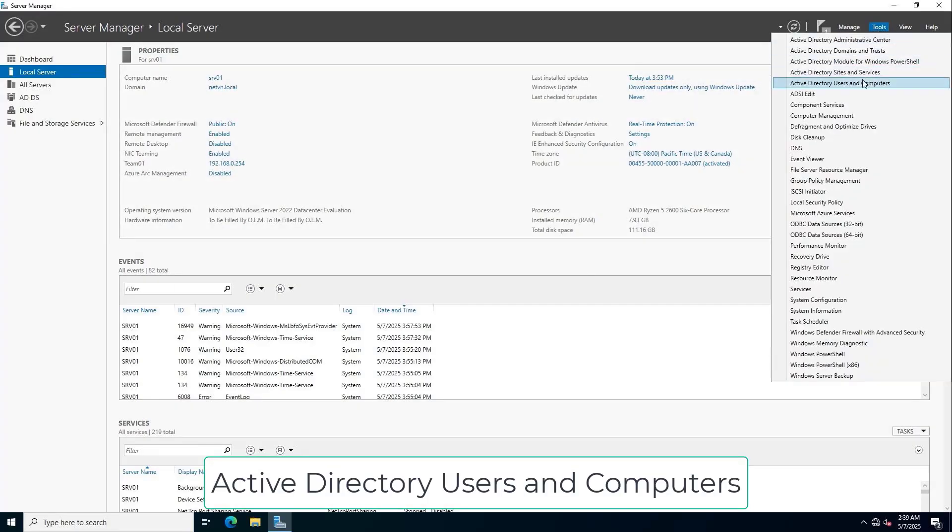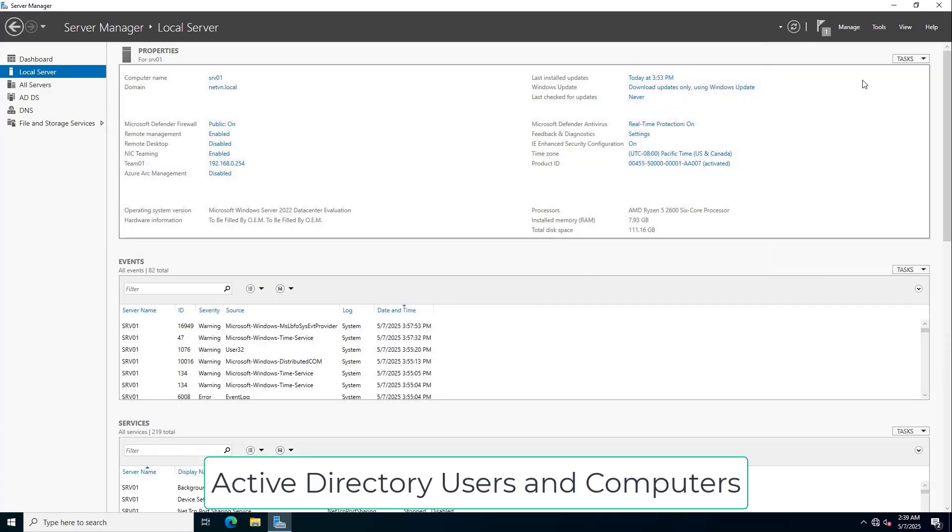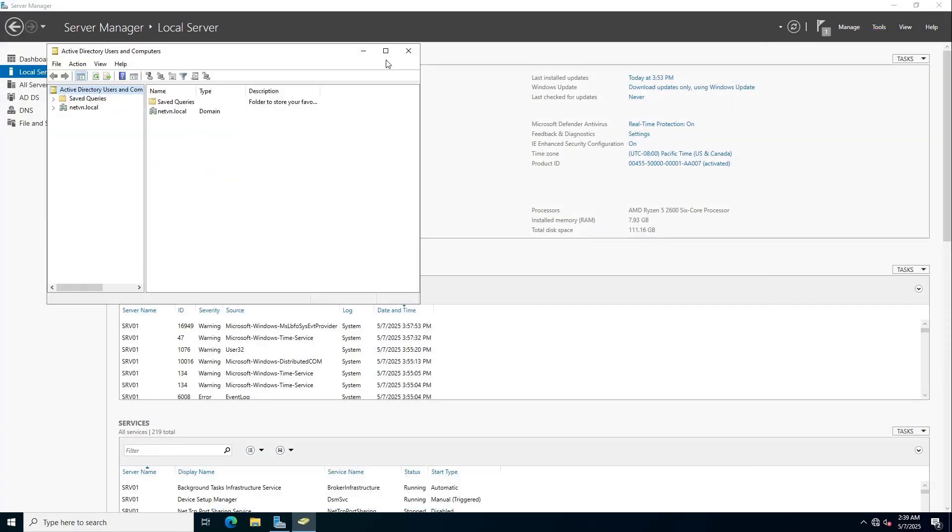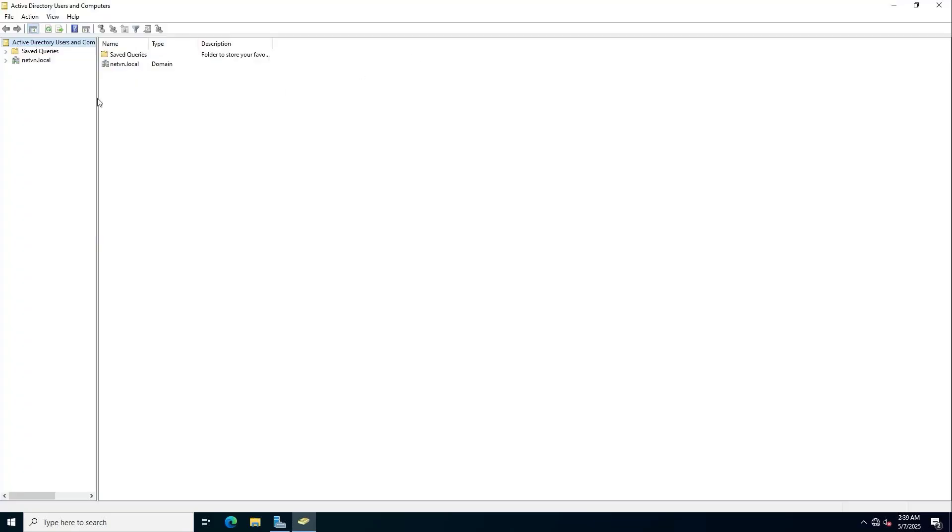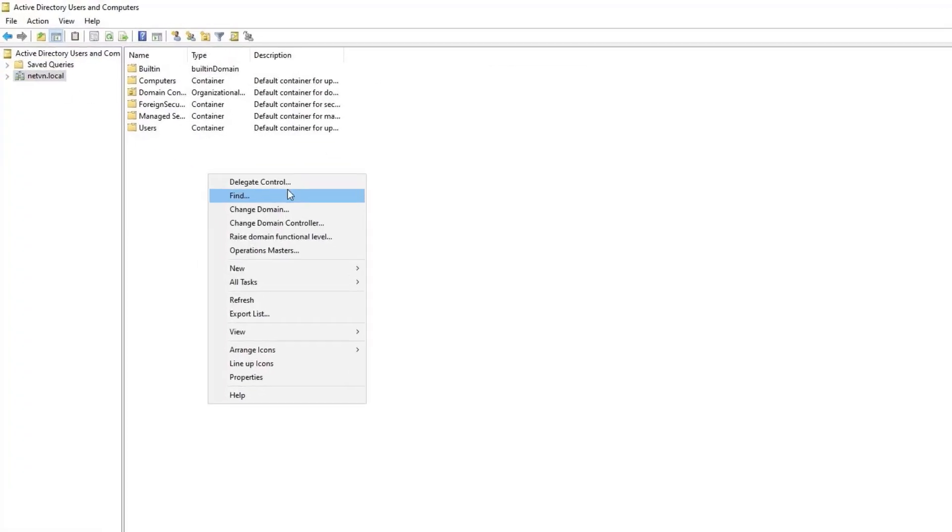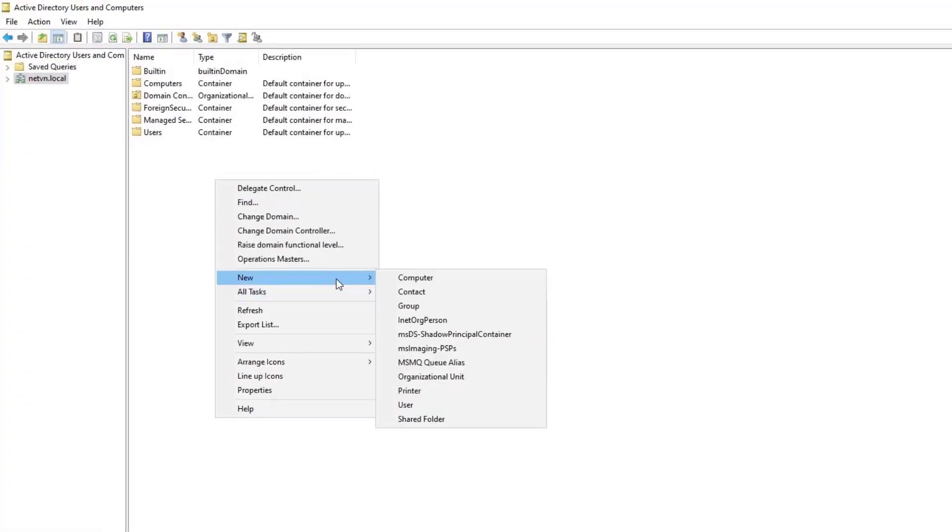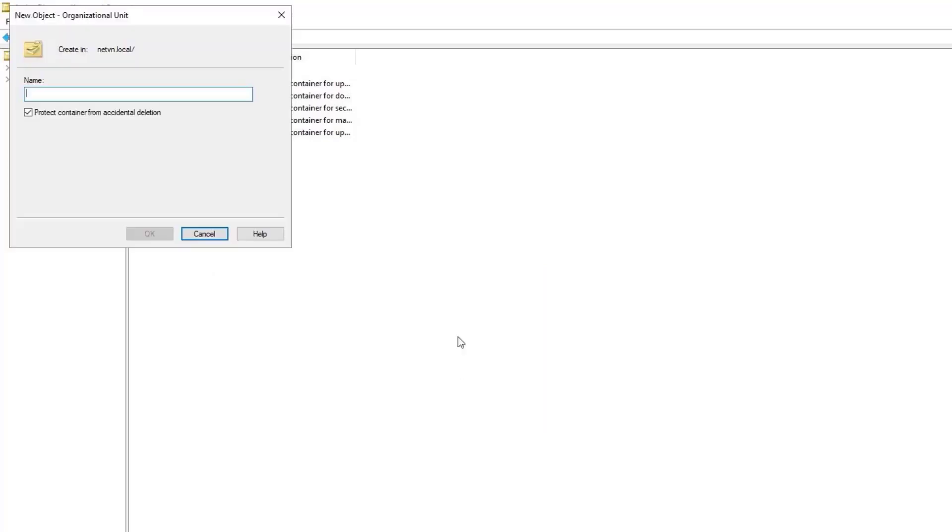To divide resources among people in the organization, divide them into OUs, groups, and users. Each OU has multiple groups. Each group has multiple people.